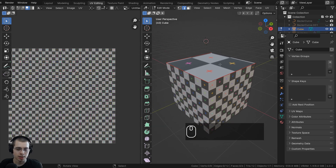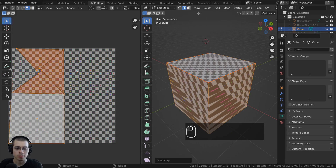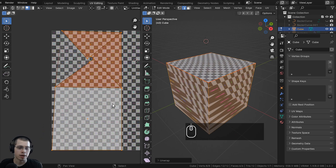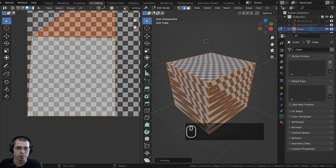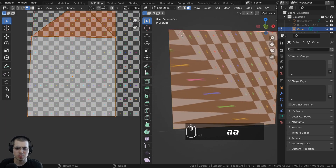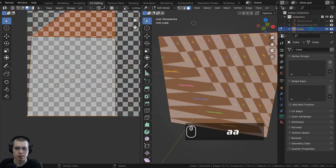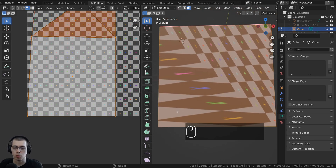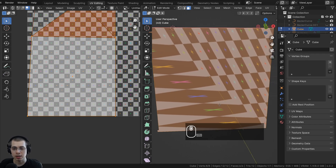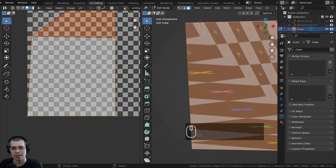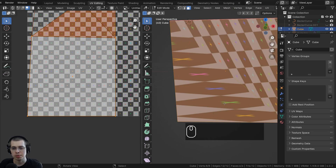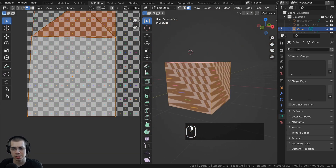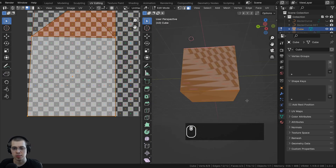With seams marked, select everything, hit U, and choose Unwrap. It's a bit better now — the top face has opened up — but you can see some weird stretching, which means the UV map isn't right. A good UV unwrap won't have very much stretching or none at all. This is a bad UV unwrap because if you added a dirt or rock texture, it would be really stretched in some areas and squished in others. The texture size is also inconsistent across faces.